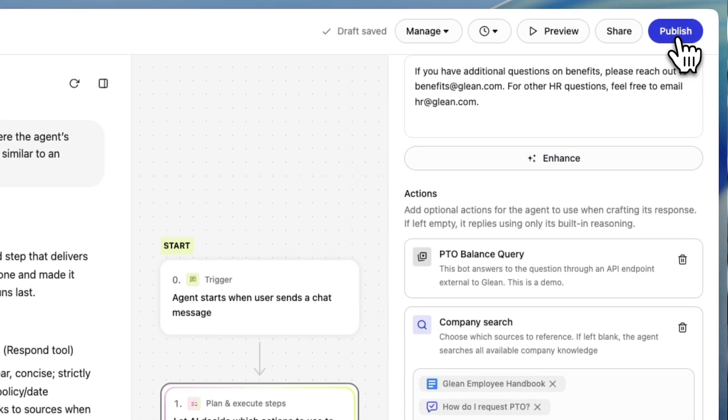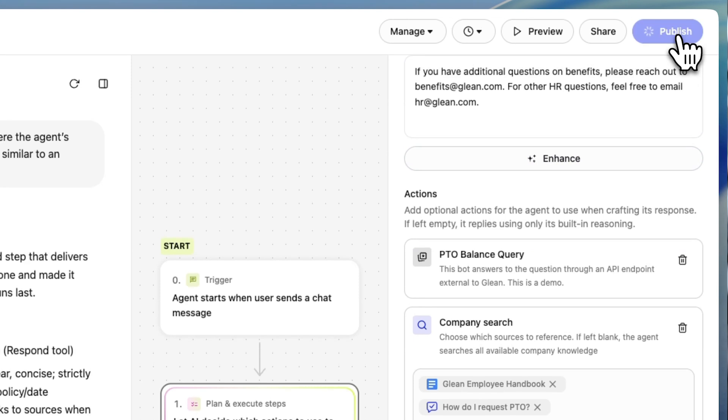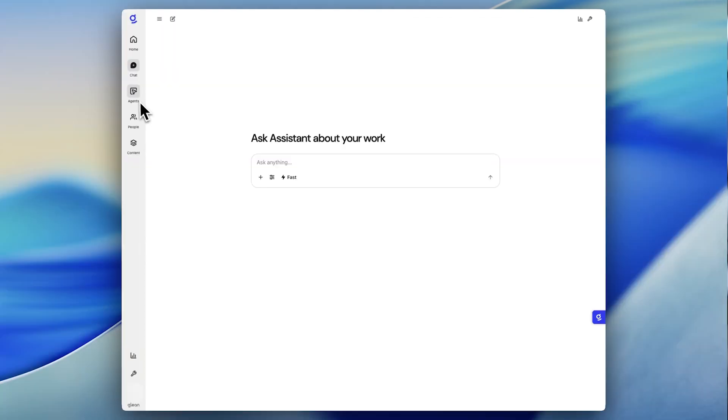Once I'm happy with the agent, I'll go ahead and publish it. In the past, I had to go to the agents tab, but now I'm going to go to Glean Assistant, where I do most of my work on the day-to-day.